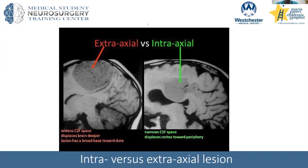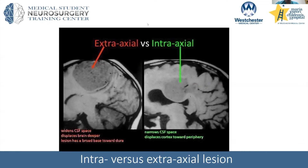Do you ever find neurosarcoidosis, lymphoma, or toxo to also have ring enhancement? Absolutely — lymphoma and toxo are all ring enhancing lesions. For toxo it's usually multiple, and there are blood tests you can send. For lymphoma, you can have ophthalmology do a slit lamp exam, or do lumbar punctures to send for cytology. If all those fail, a biopsy is usually indicated, or in the case of neurosarcoidosis you could do a resection.